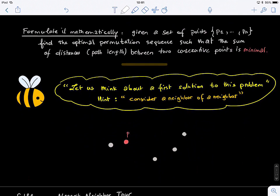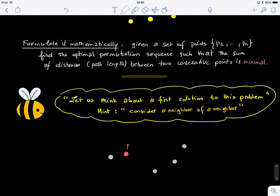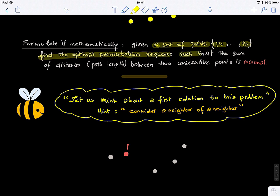To formulate it mathematically: given a set of points P1 to Pn, we want to find the optimal permutation sequence such that the sum of distances between two consecutive points is minimal, which means the path length is minimal. Why is it a permutation? Because we are reordering the cities.